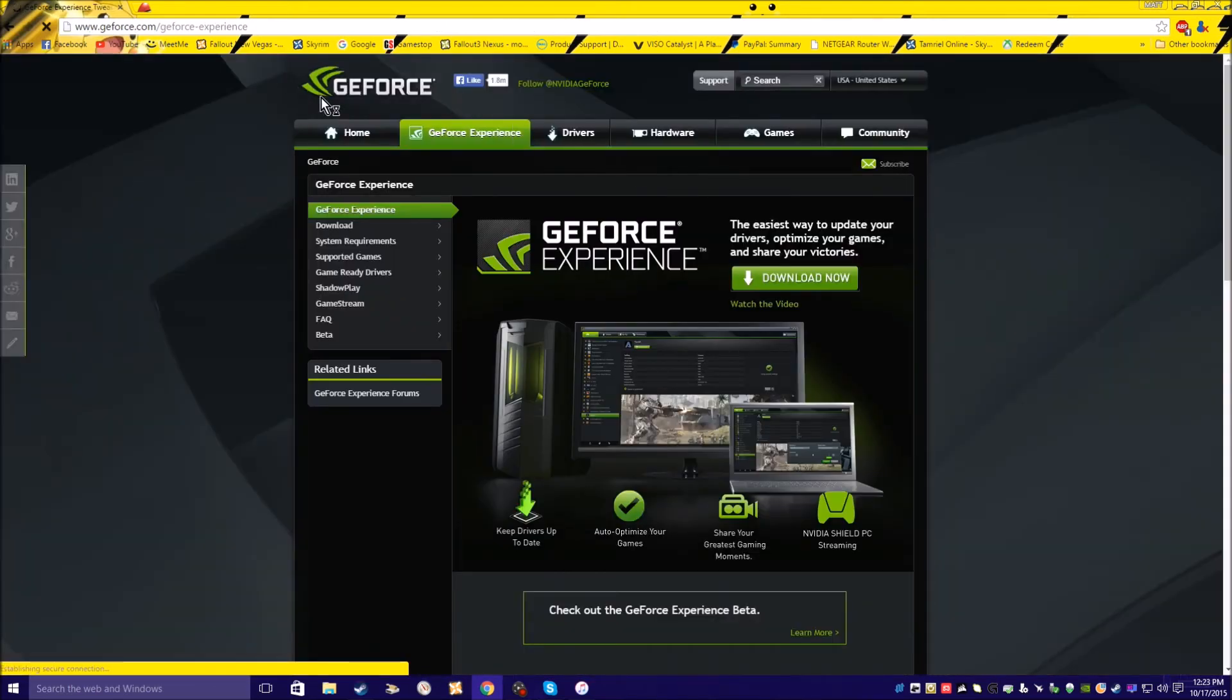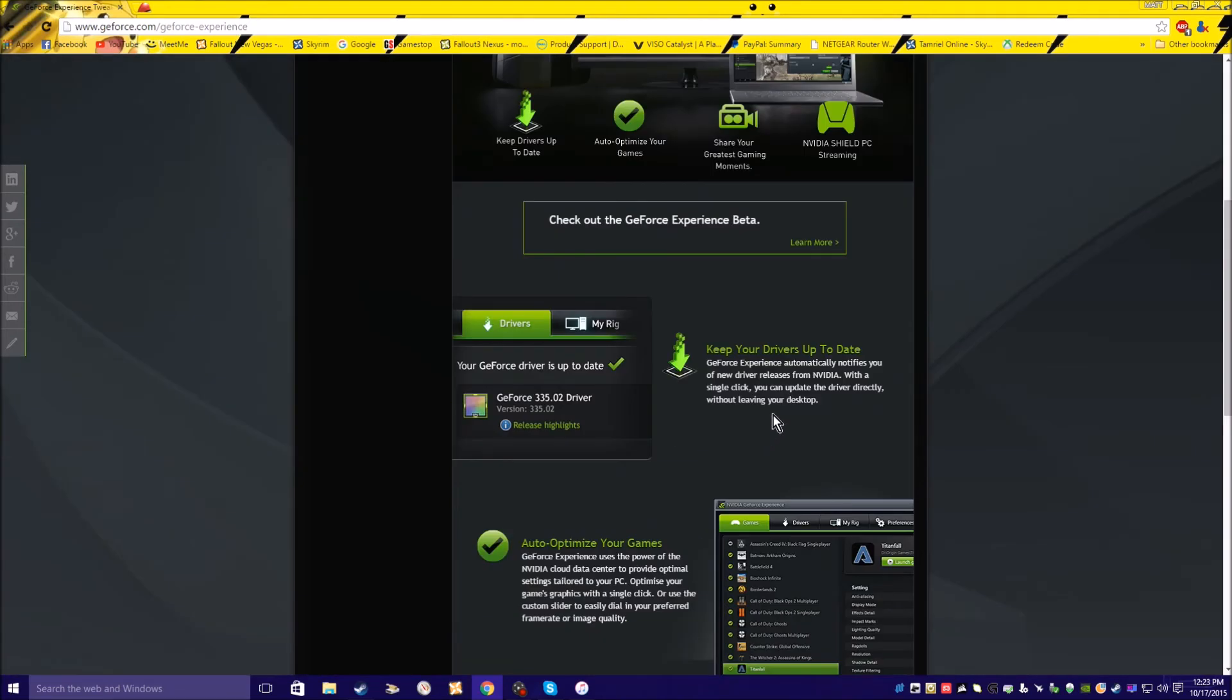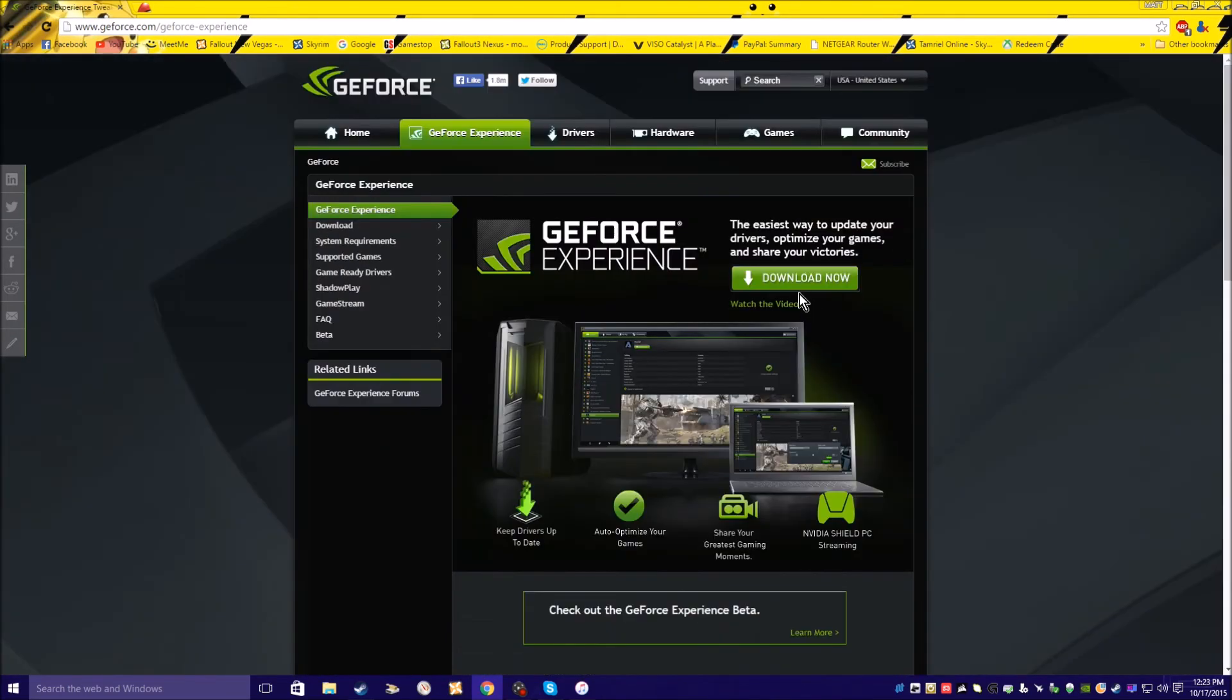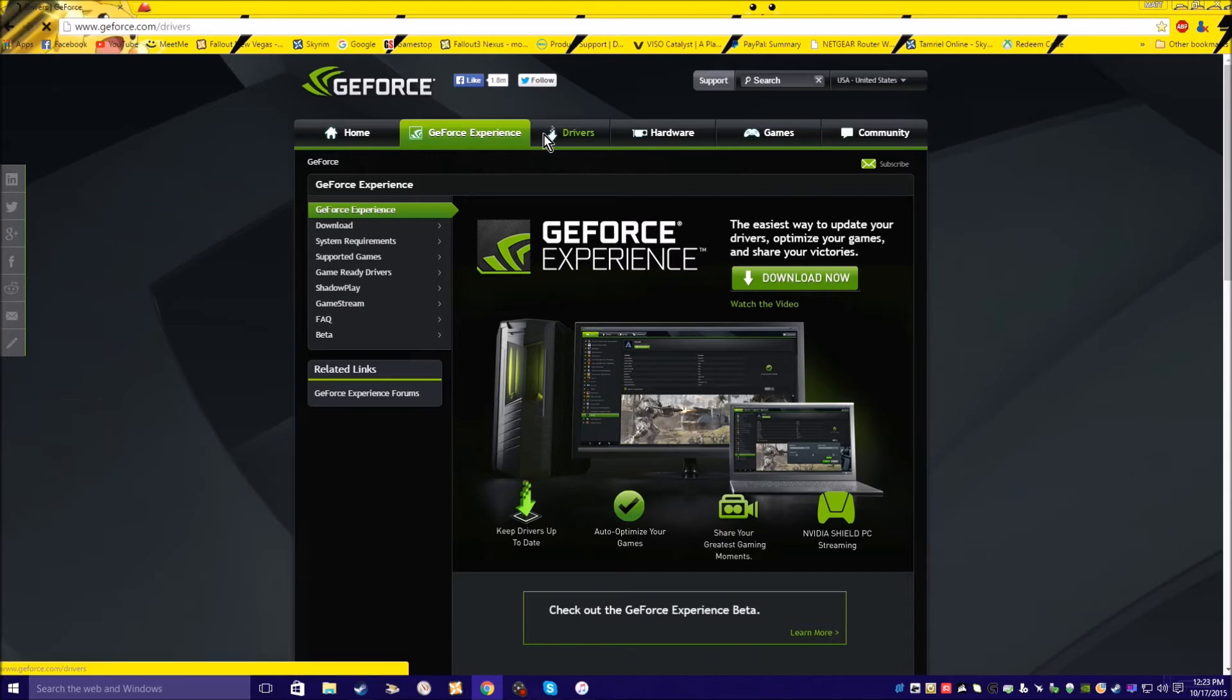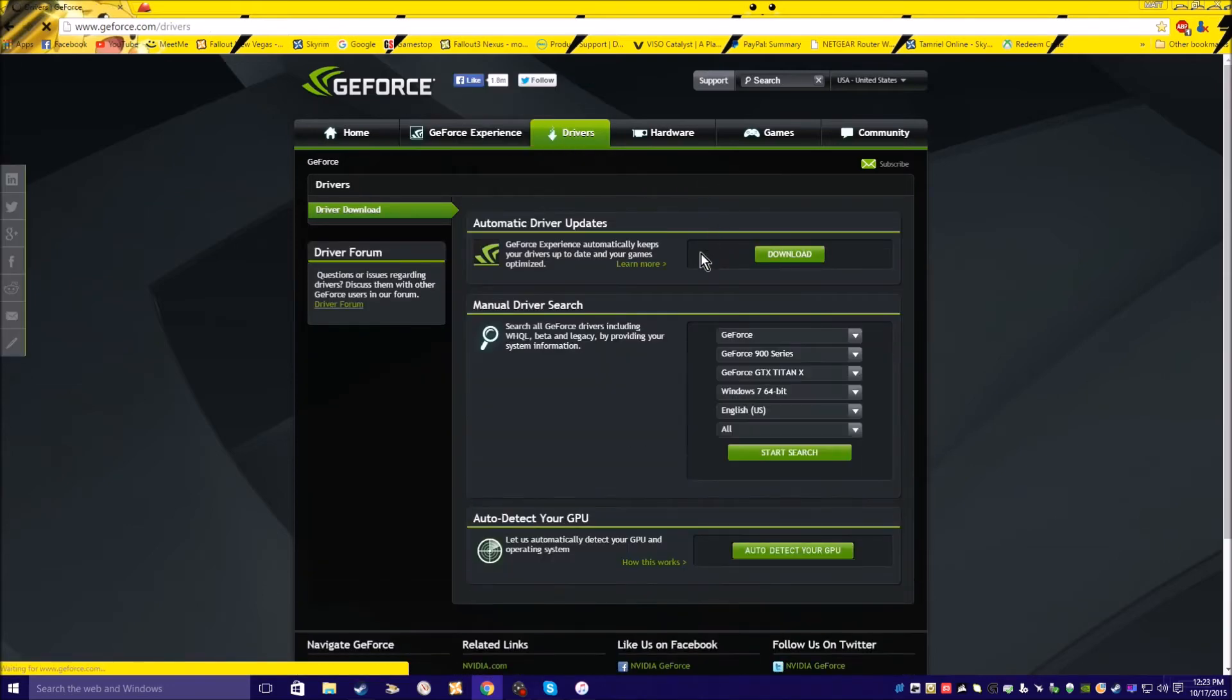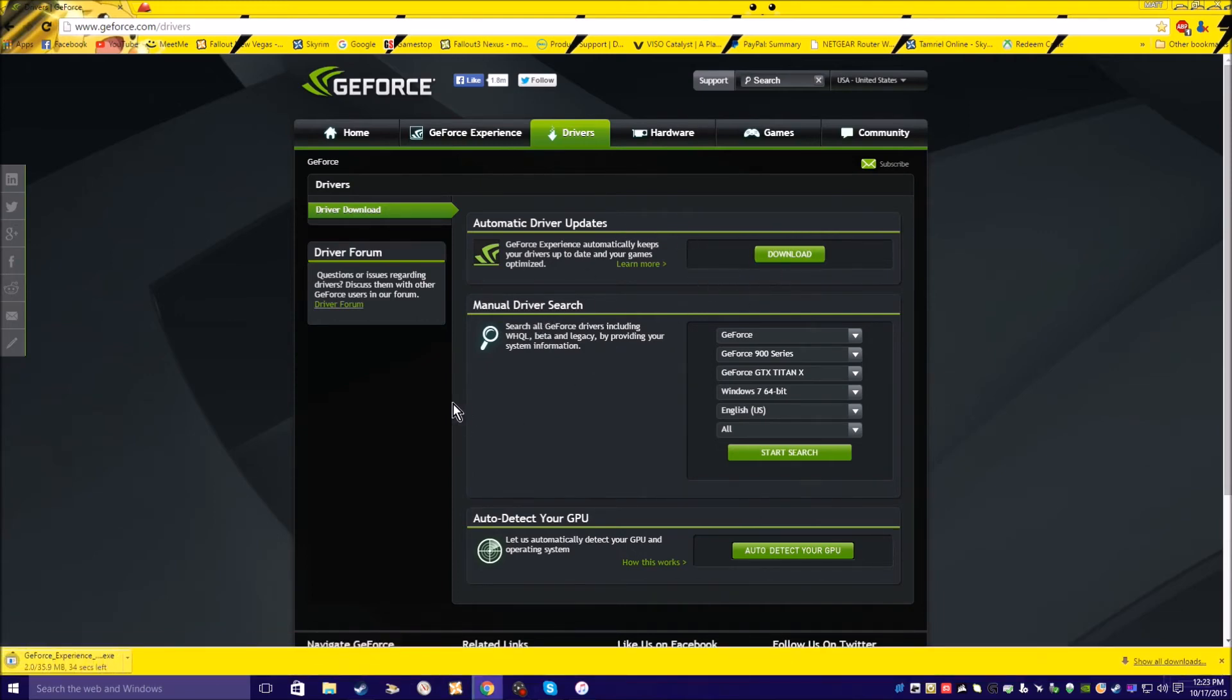You want to download GeForce Experience right here. You download it. I already got it. And you can go to drivers if you can get this one to work—automatic driver updates.